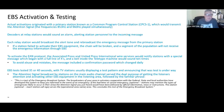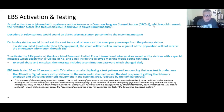Actual activations were originated with a primary station known as the Common Program Control Station, or CPCS-1, which would transmit the attention signal — a mix of the frequencies 853 and 960 hertz played simultaneously. That's probably a familiar tone from EBS on-air tests. What's interesting is that those are actually the tones still used today in wireless emergency alerts.